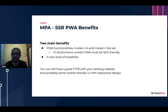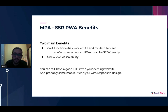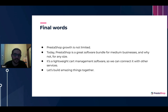The first benefit of SSR PWA is that it brings smoothness to your website while remaining SEO-friendly — you get PWA features plus a modern toolset to manage your front-end. The second benefit is a new level of scalability for your platform. This project aims to show that if you choose PrestaShop, your growth will not be limited — at least in terms of front-end options. PrestaShop is a lightweight solution with a good API, so literally you can connect anything to it. Thank you.